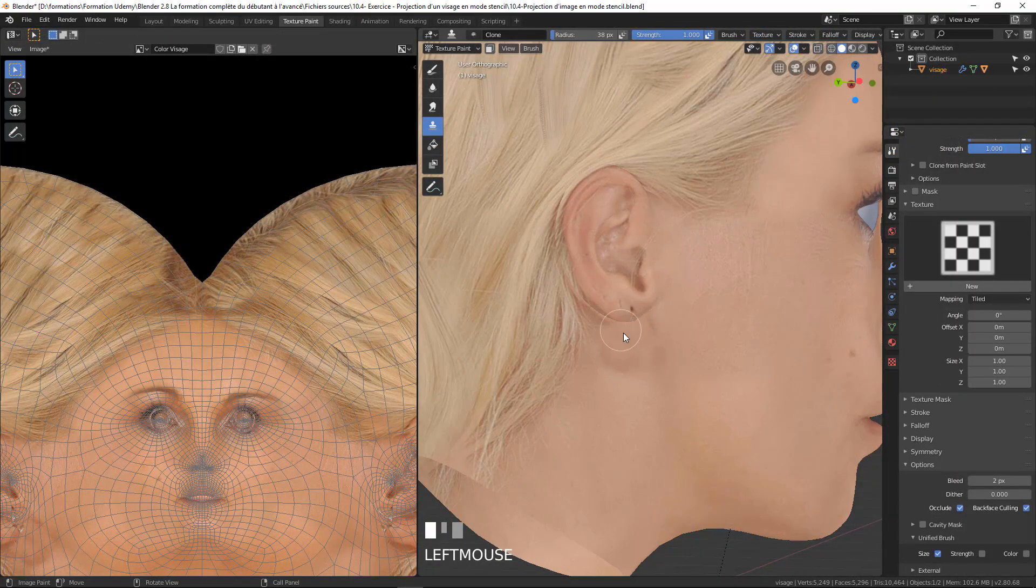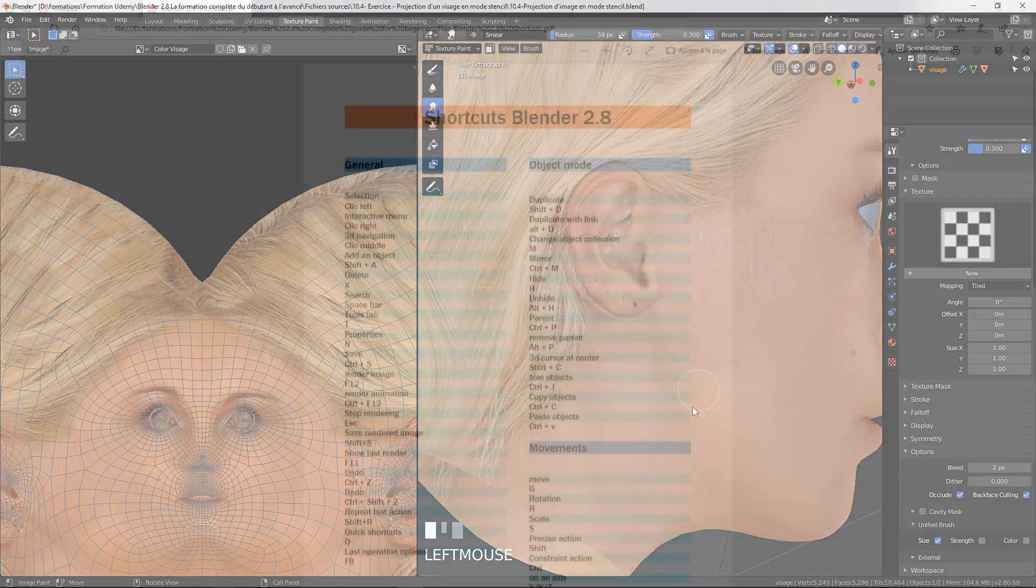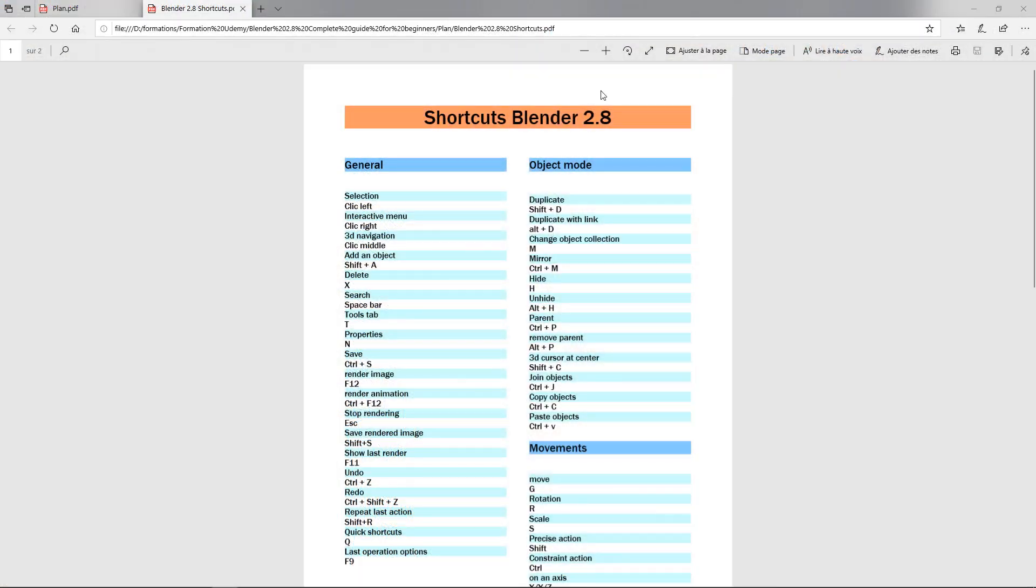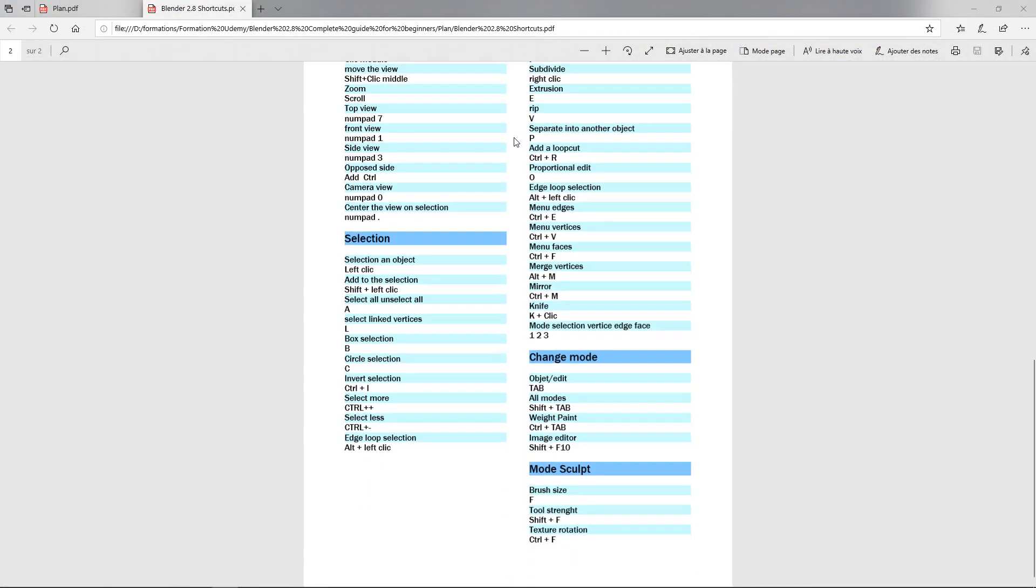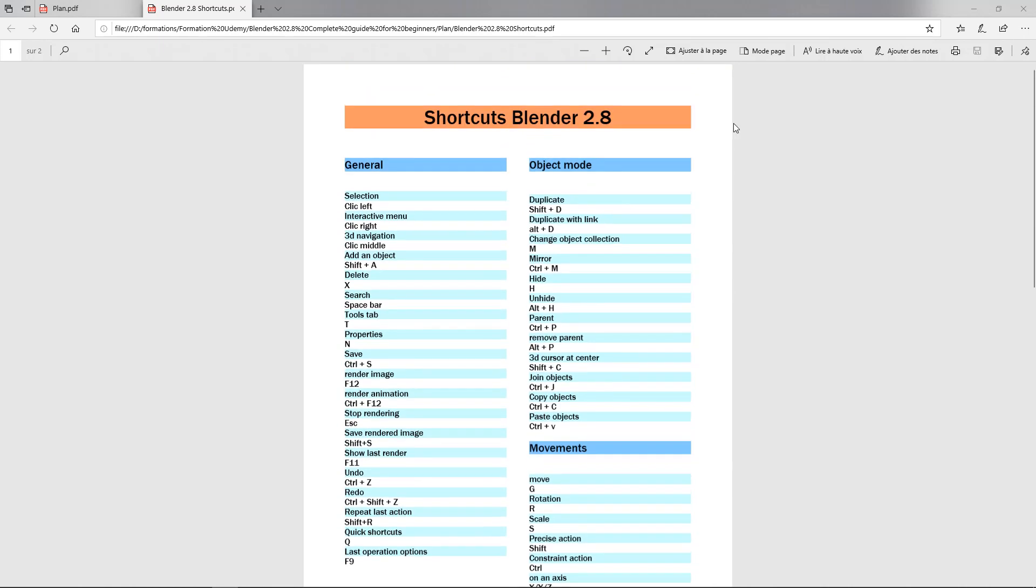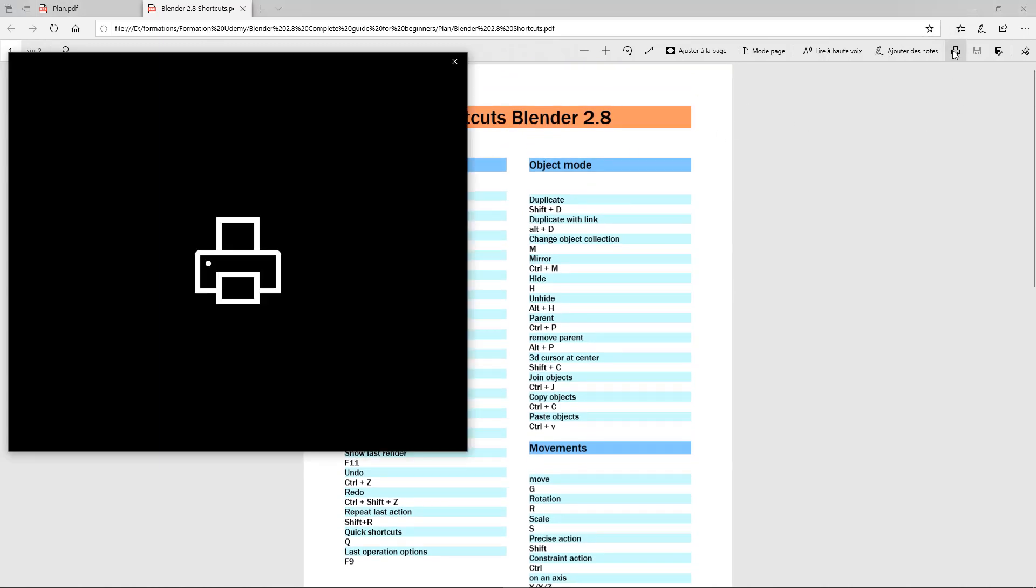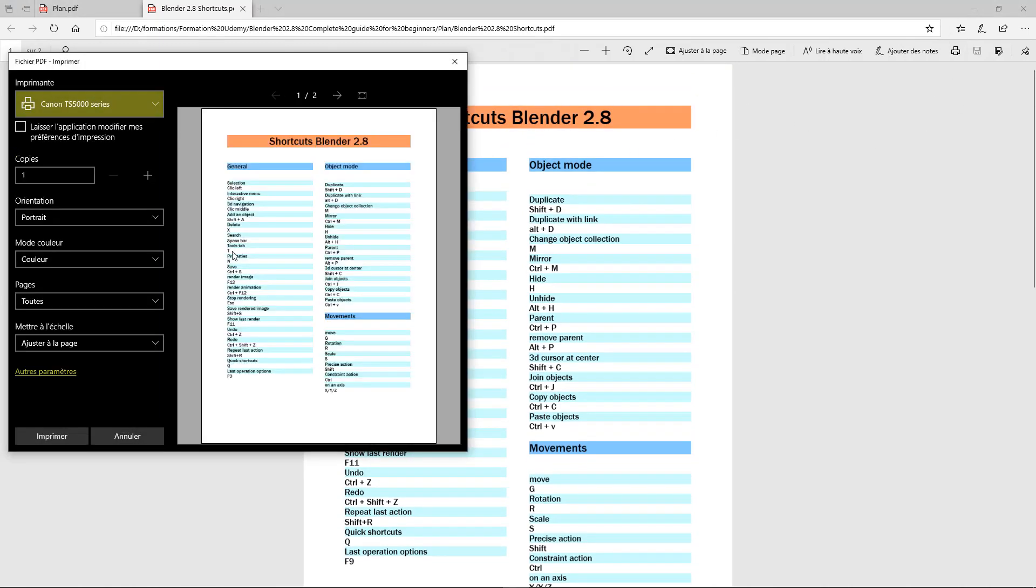In the source files of this video, you will find a PDF of keyboard shortcuts for Blender 2.8. Download it and print it if possible. Having it close to your keyboard during the training will be a plus in your learning.